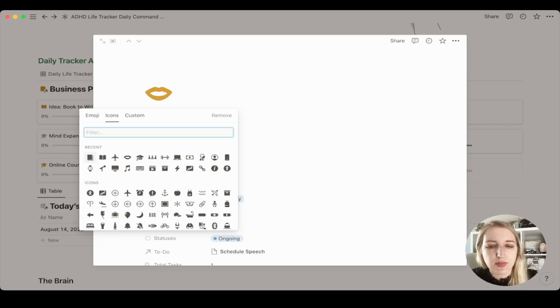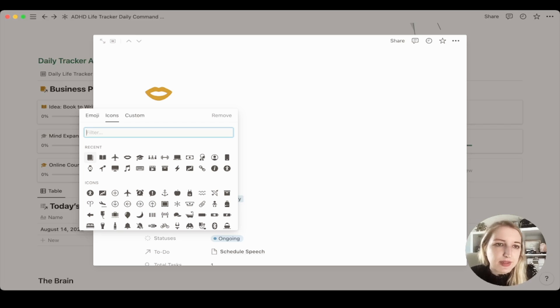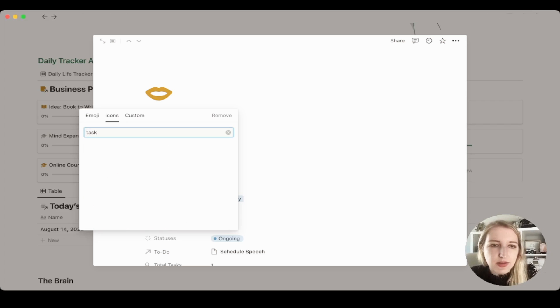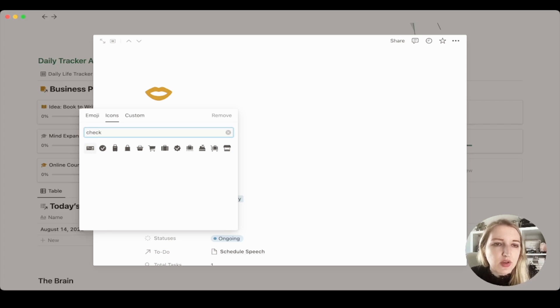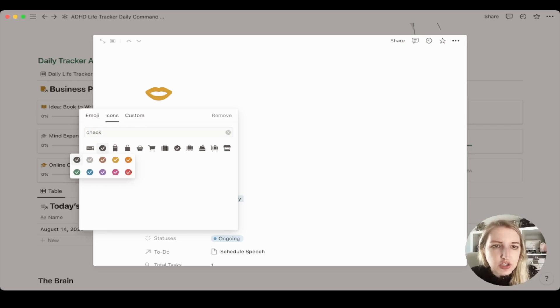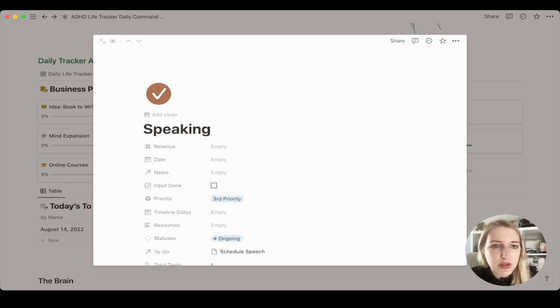If I was to type in like task, well, see, like some of these don't work to-do, you know, so let's do check. That one works better. If you click on it, you can actually change the color, which is so cool, especially for me as someone who likes to utilize the pillar system where I have different colors.